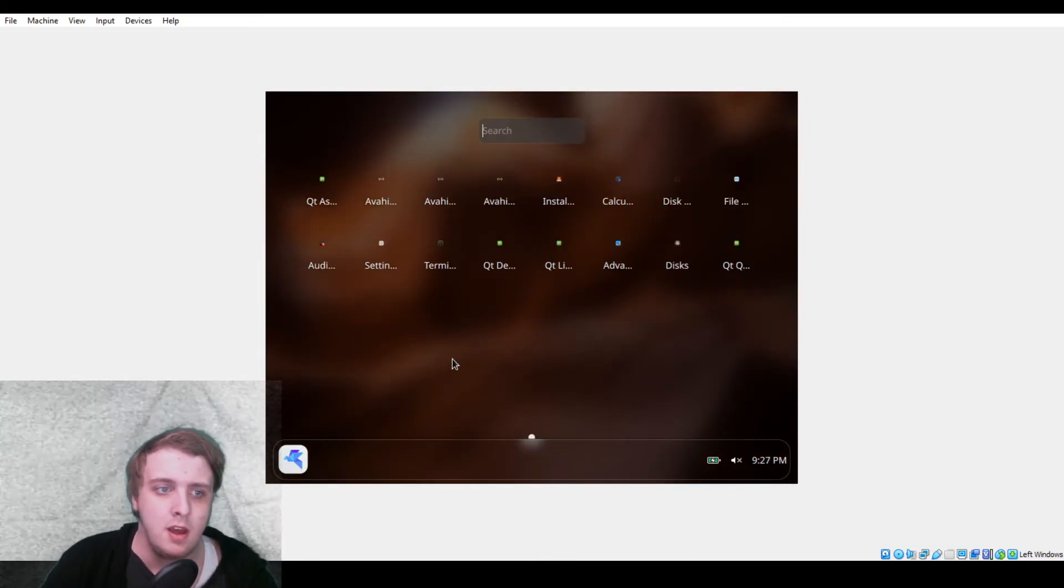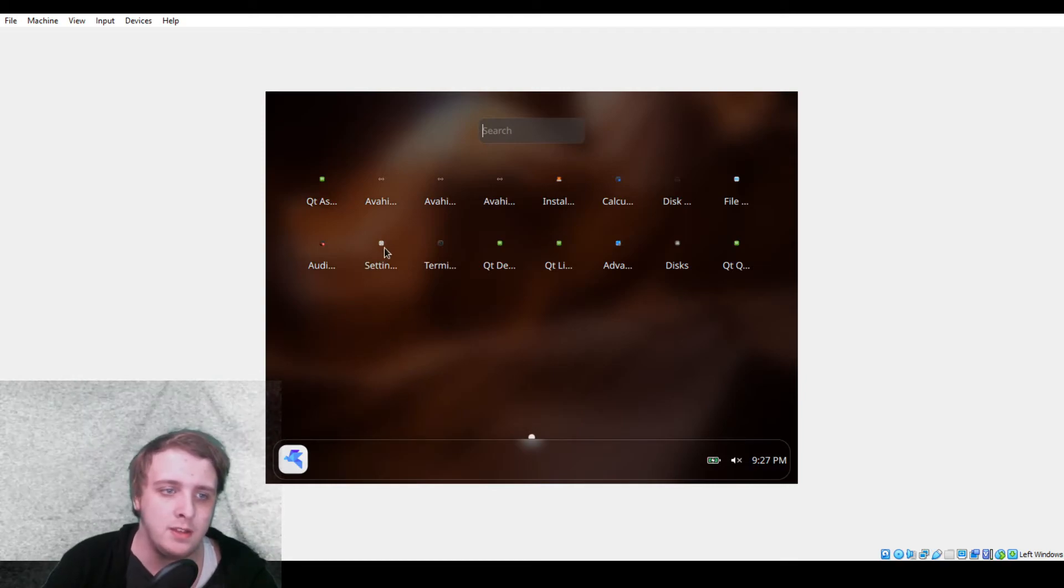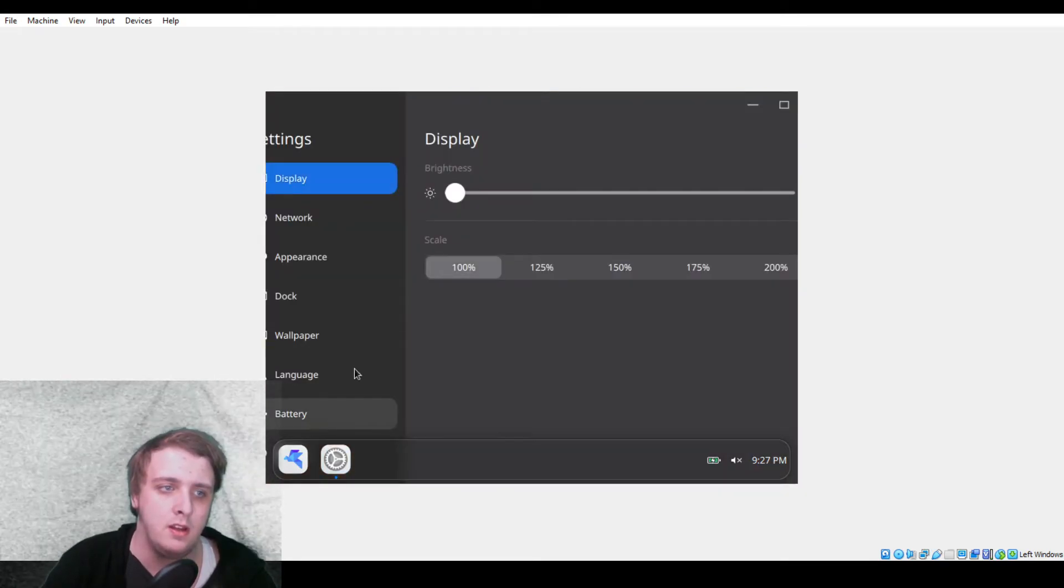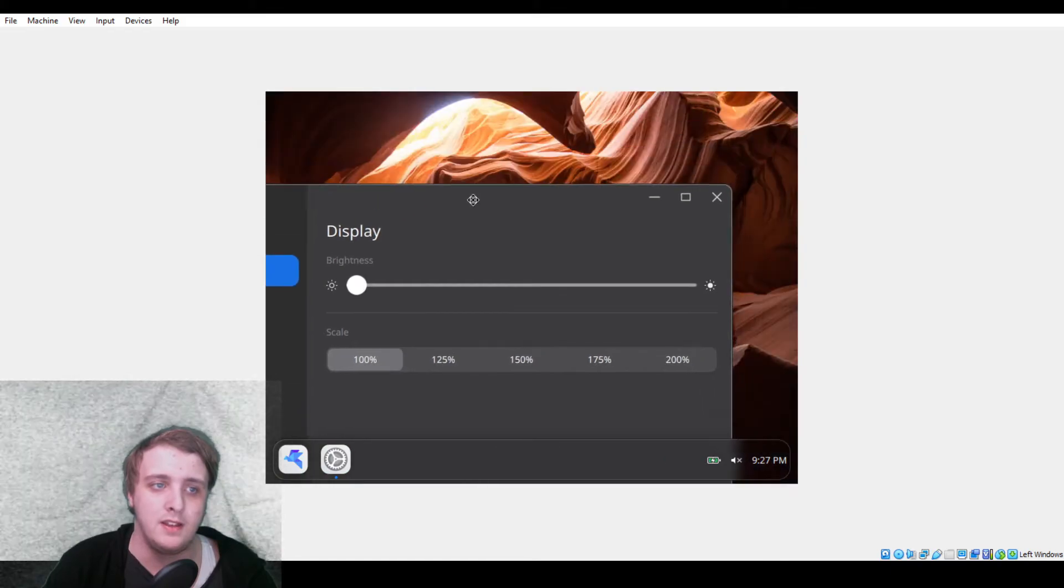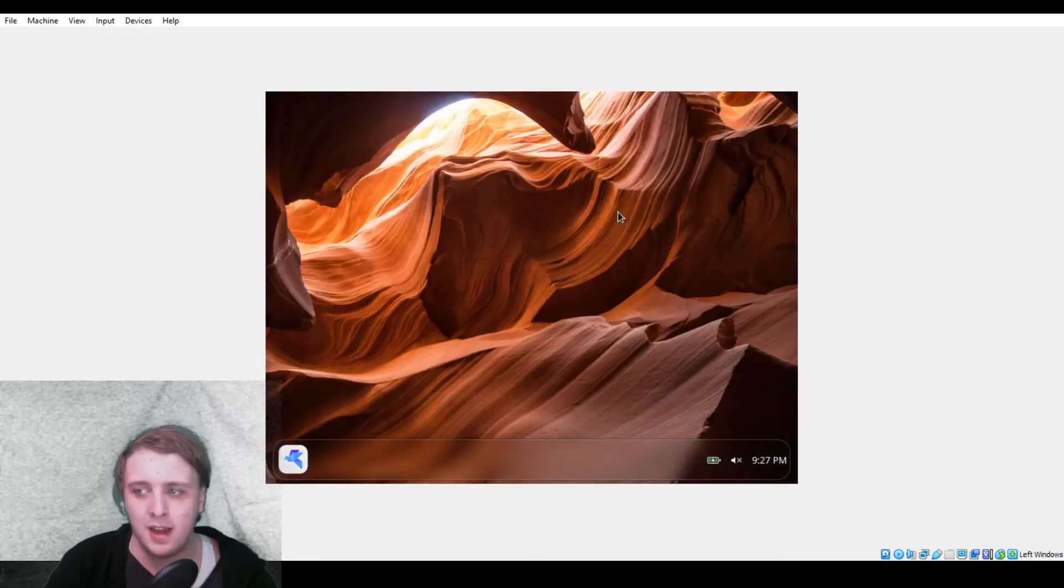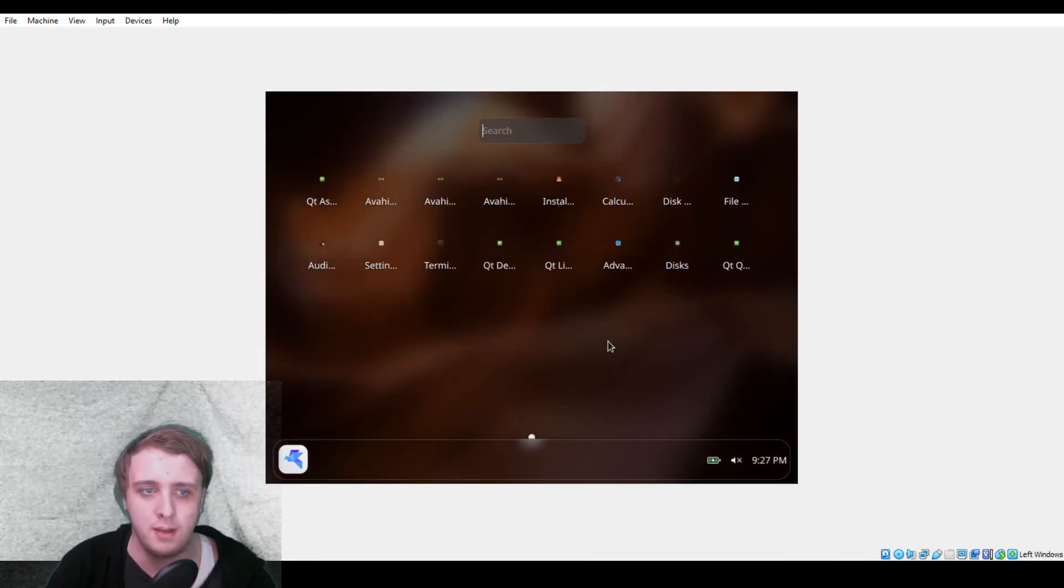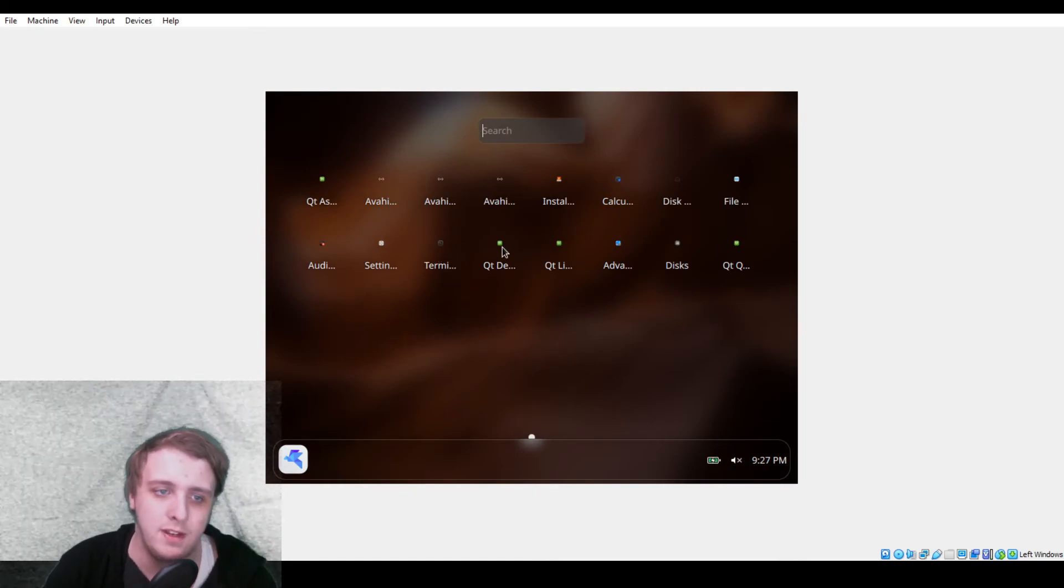We also have settings, which is, you know, we saw this already. A couple settings don't work. You can watch the entire video instead of skipping it over, you coward.